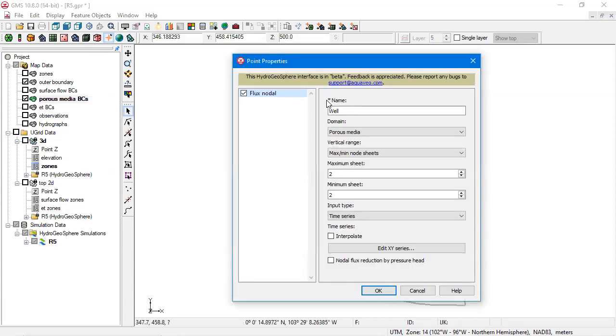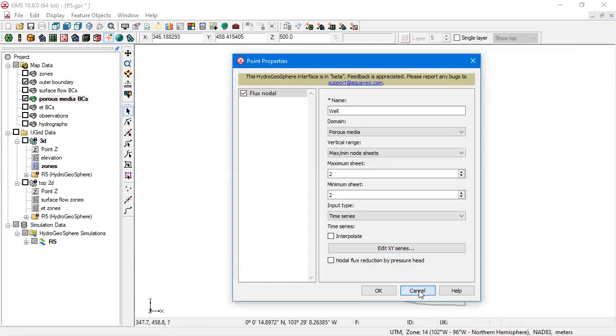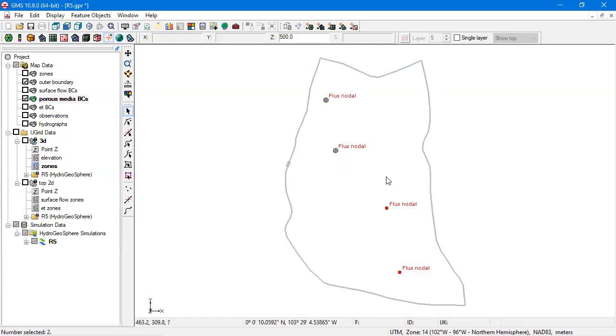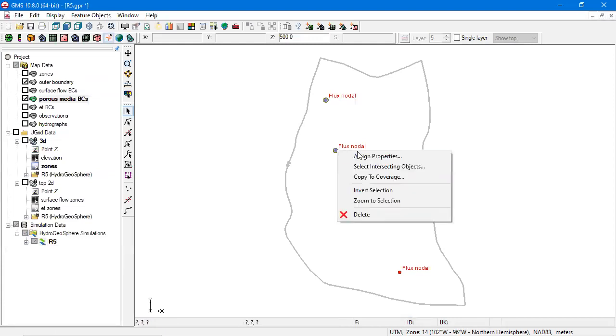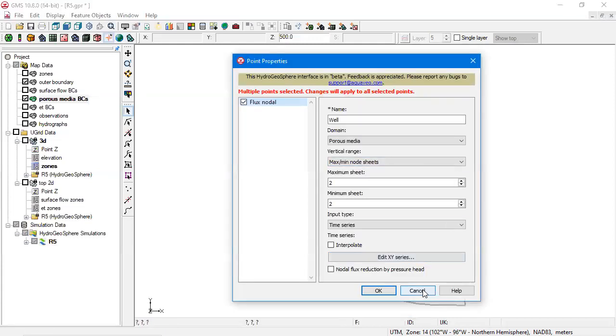Double-clicking the well point opens the point properties window where the boundary condition properties can be edited. Multiple boundary conditions can be edited at once by selecting multiple points.